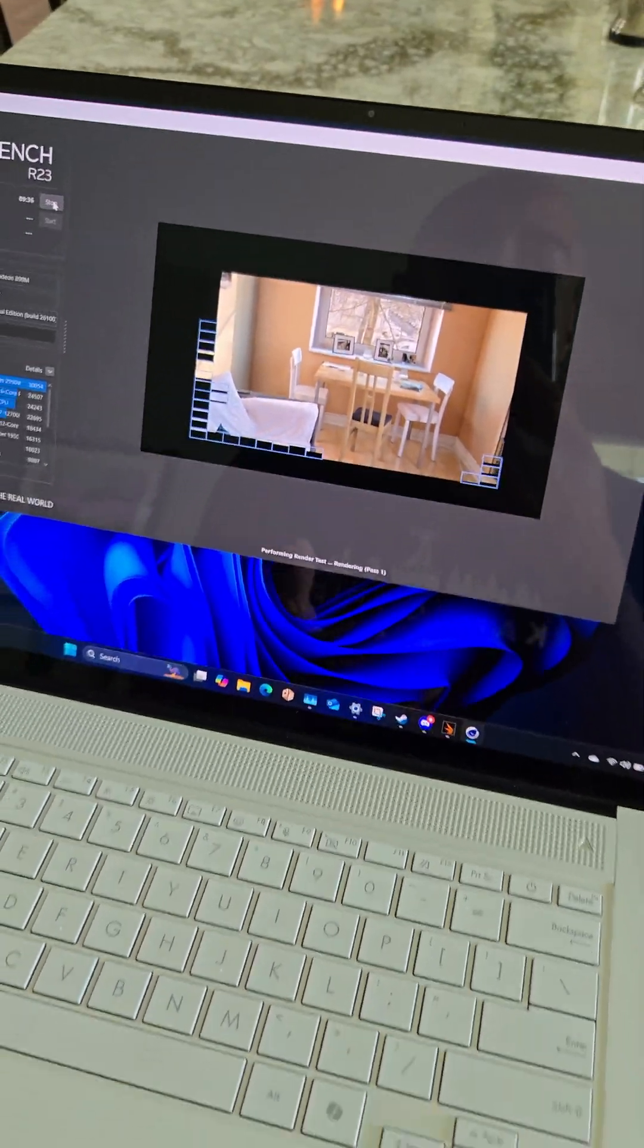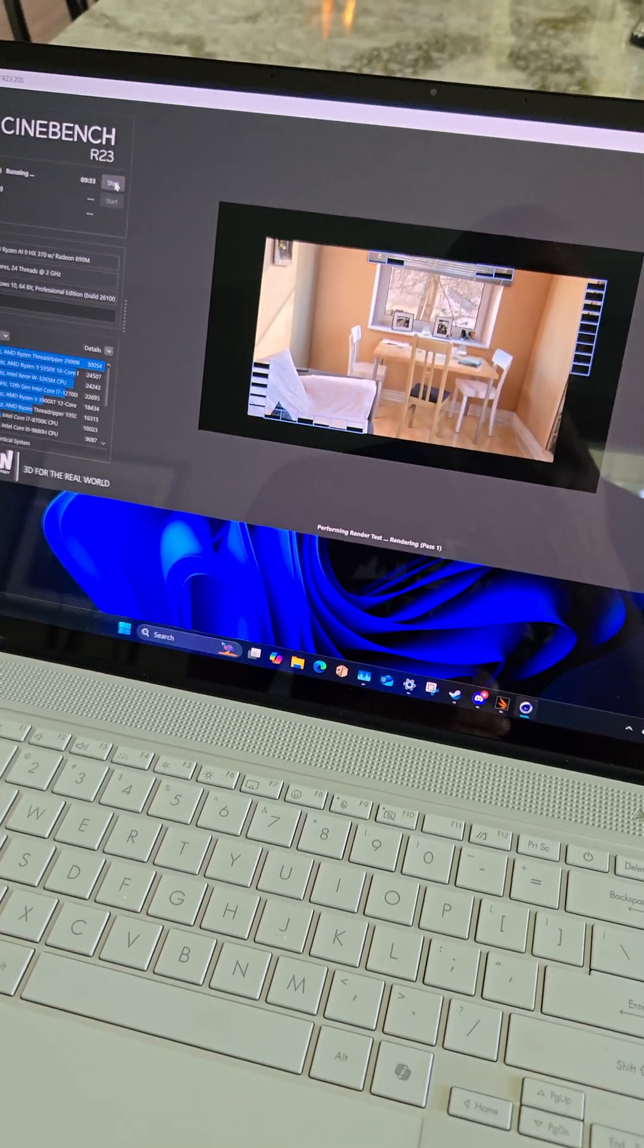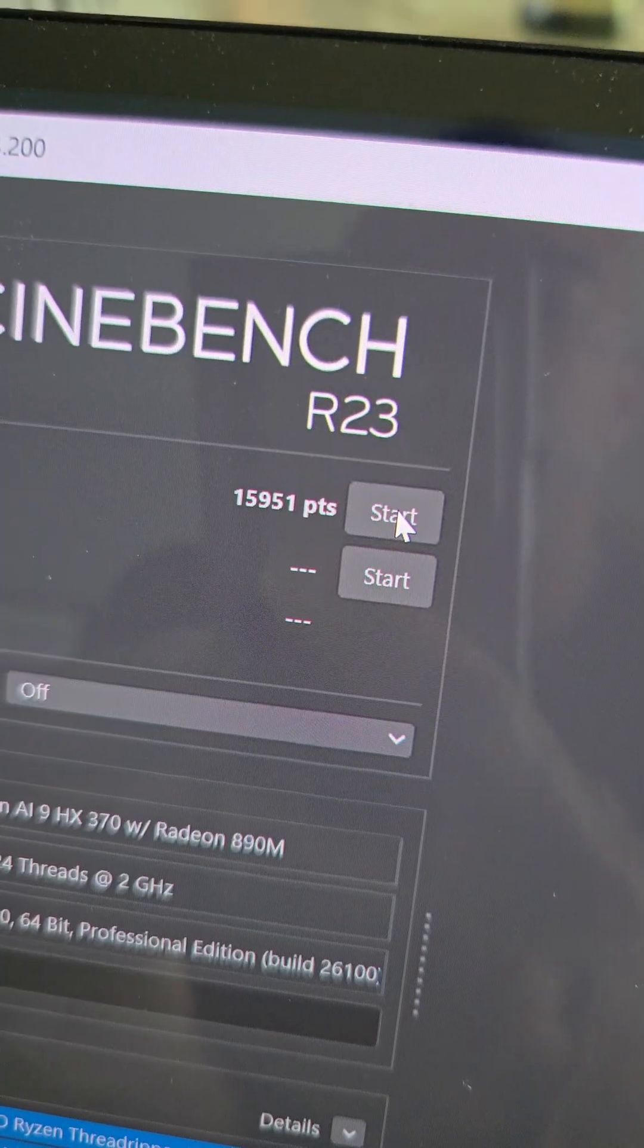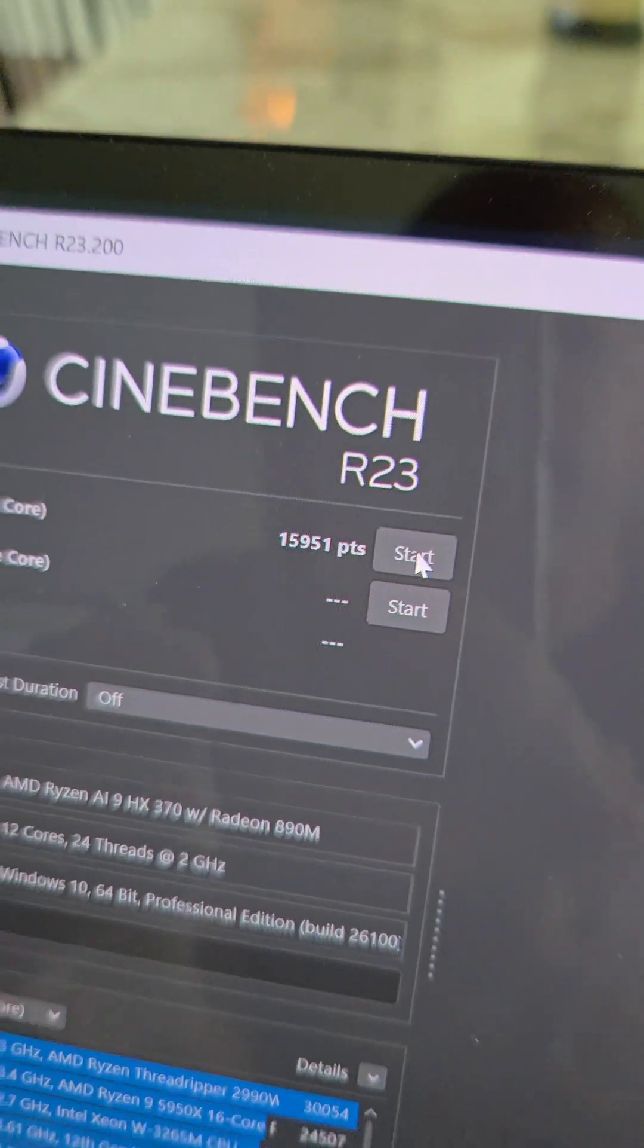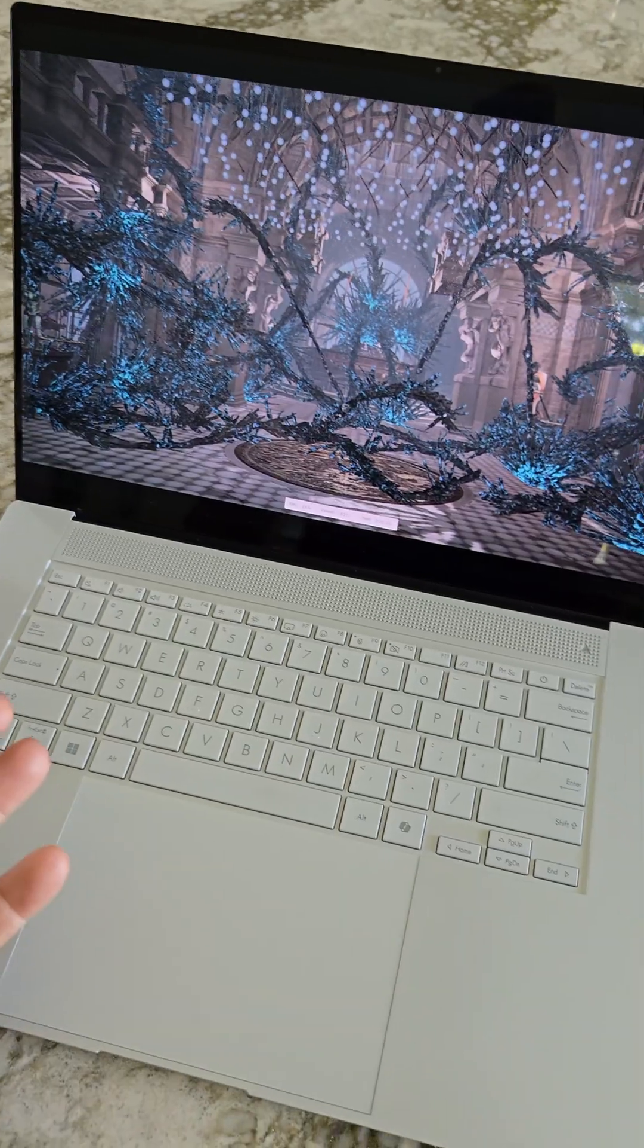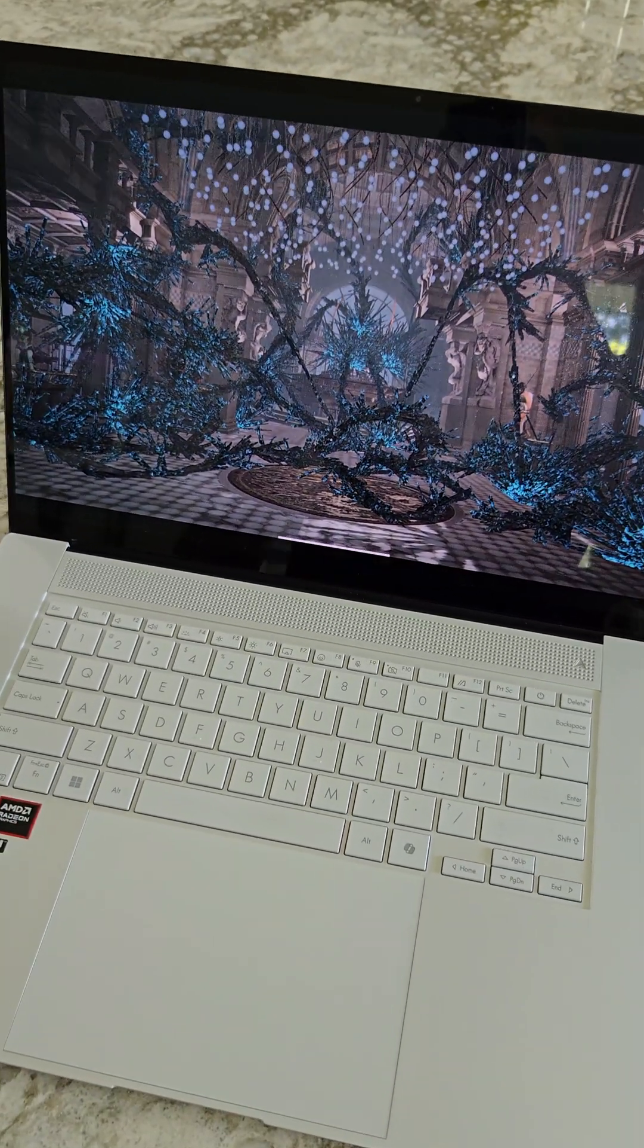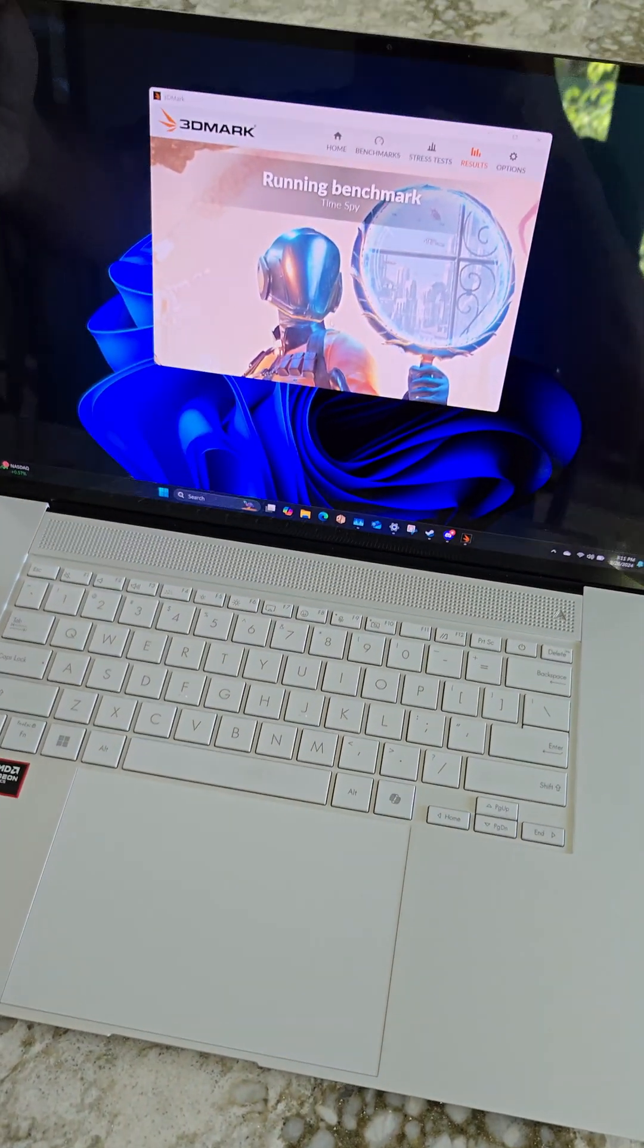Whether I'm running multi-core applications or single-core applications, this thing is just blowing through everything. 16,000 points on a thin and light laptop? Yeah, I'll take that. And this is just whisper quiet. The Zenbook S16 is just incredible.